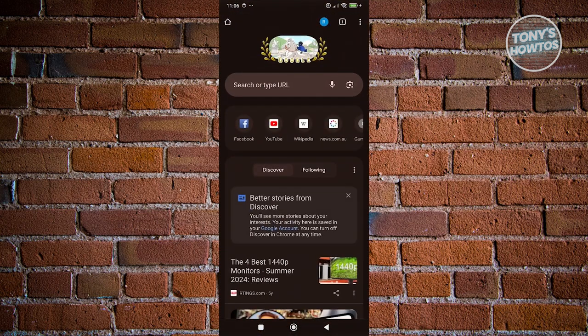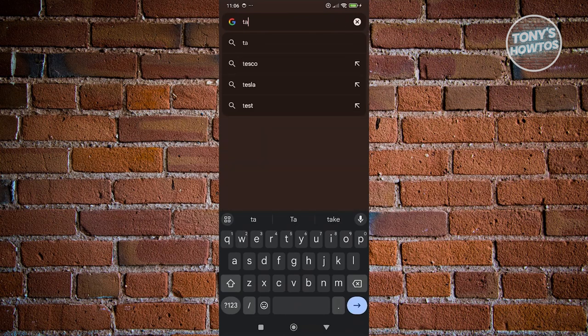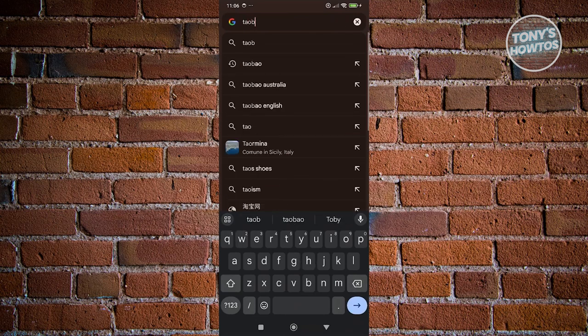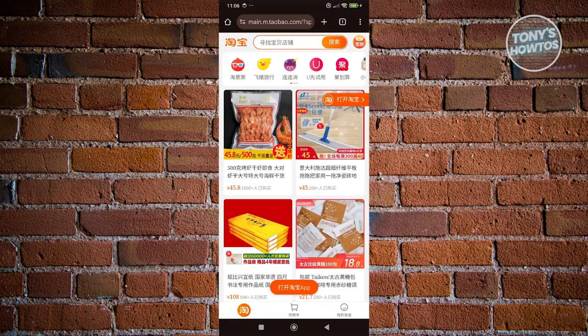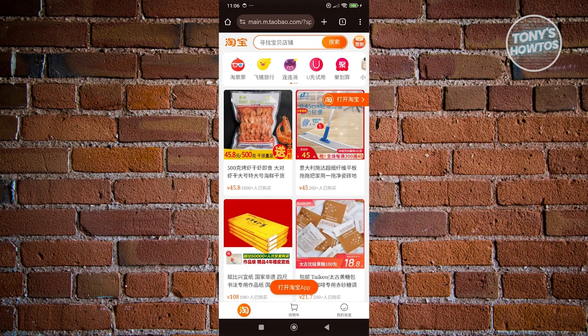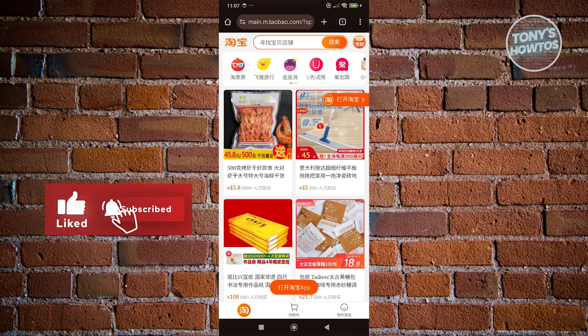Let's open up any browser. You want to go to Taobao — just type in Taobao — and go to their website. By default it's in Chinese. The great thing about different browsers right now is they have the capability of translating languages into English. I'm currently using Google Chrome.